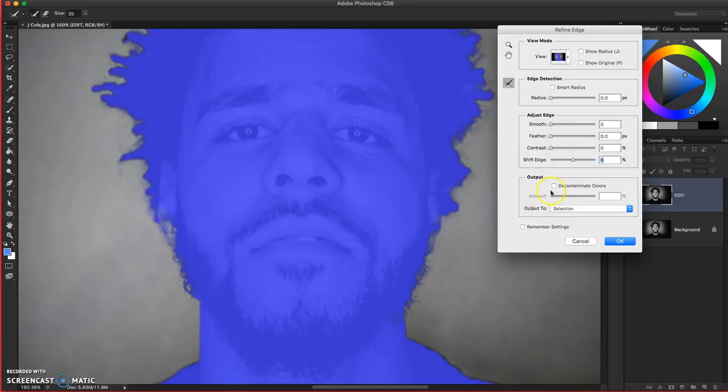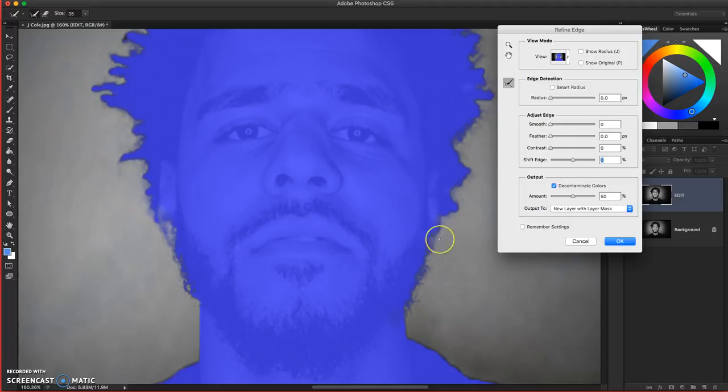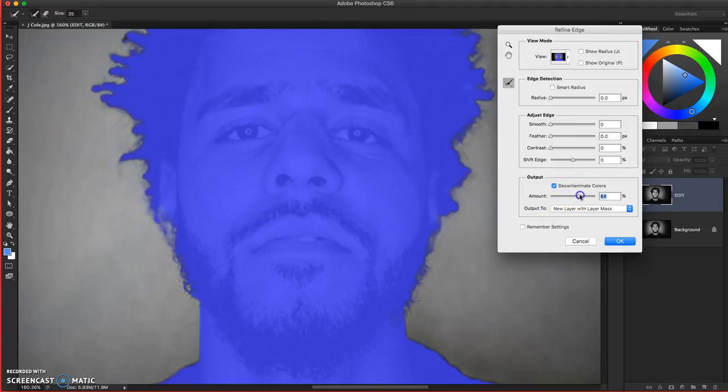Last category, Output. You can turn on decontaminate colors and there's a slider amount and you can go ahead and click on that. And what it's doing is it's going around the perimeter here and it's trying to really, in this photograph, figure out what's hair, what's part of the head and what's background, and not let any of the background influence the selection. So you can play around with that and you can see what gives you a pretty good result. Sometimes turning it on and off doesn't do much.